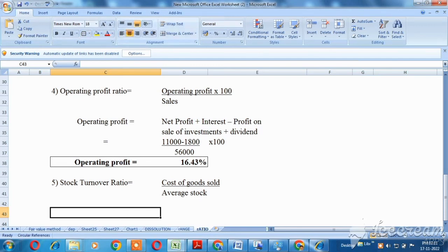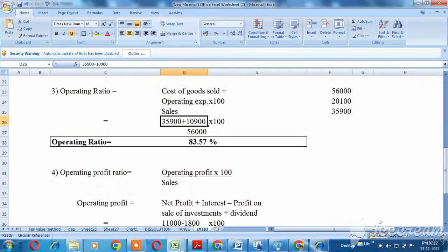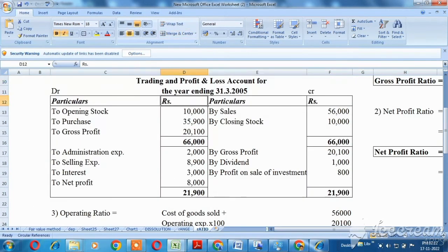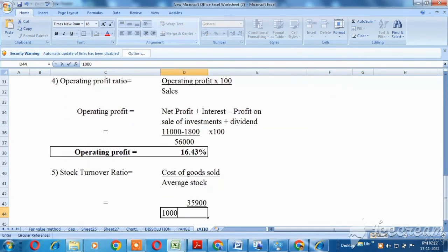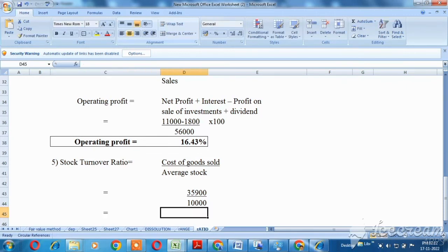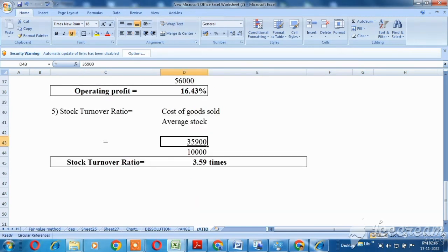The last one is the stock turnover ratio. The formula is: cost of goods sold divided by average stock. Cost of goods sold is 35,900. Average stock equals opening stock plus closing stock, divided by 2. Opening stock is 10,000 and closing stock is 10,000, so total is 20,000, divided by 2. The stock turnover ratio is 3.59 times.